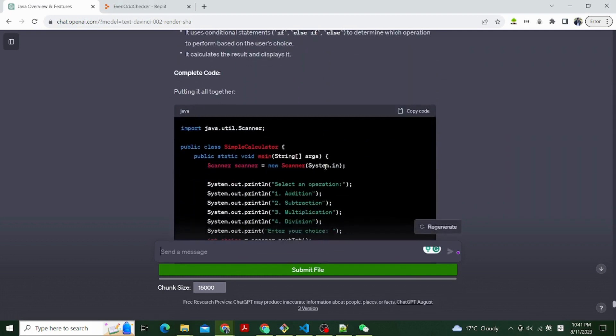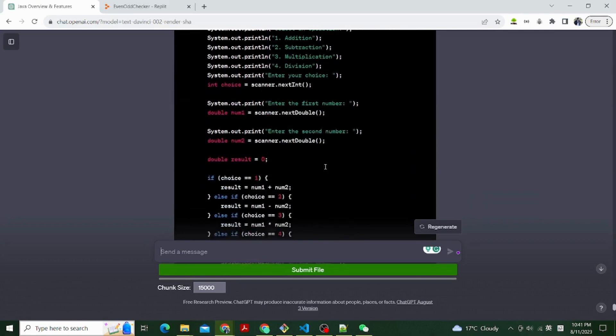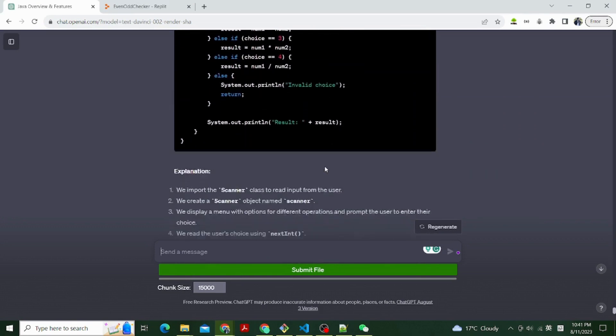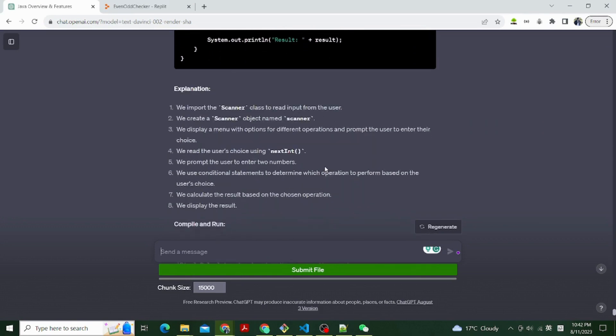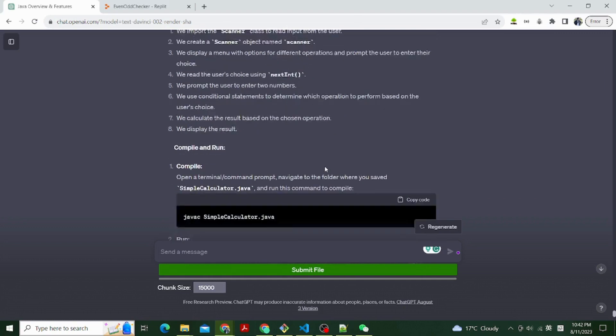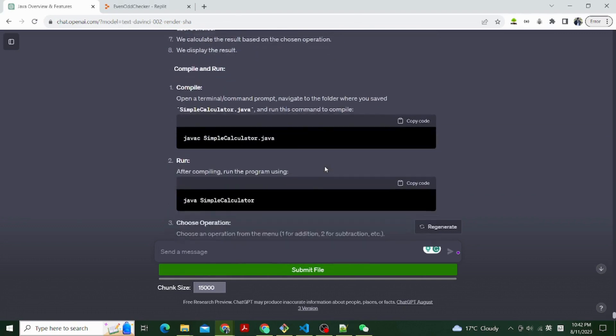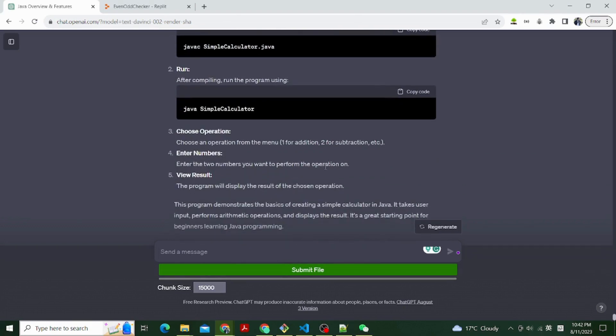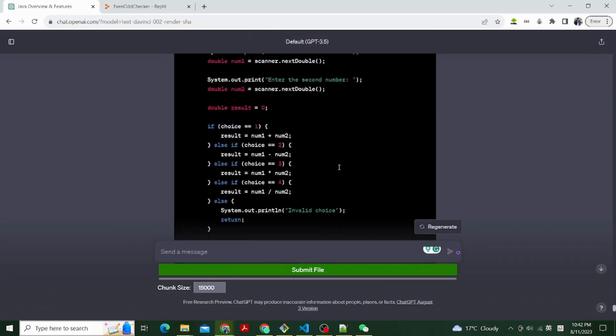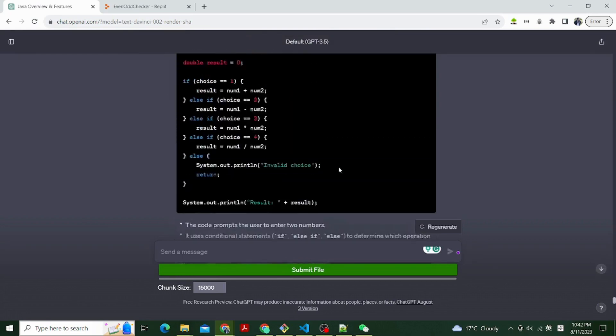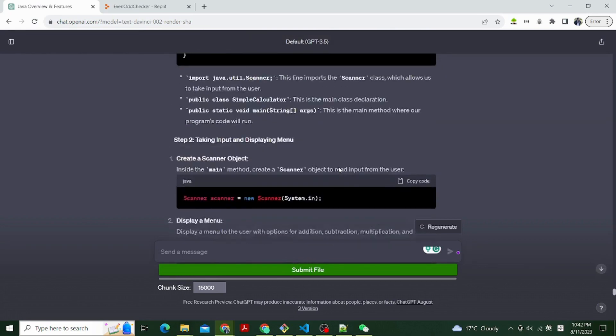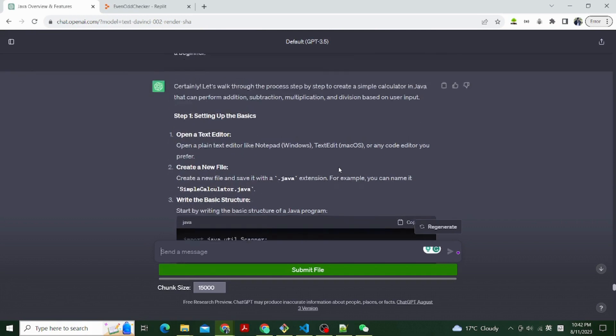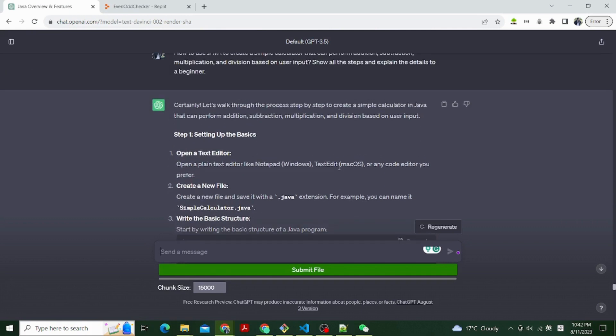And here is what ChatGPT tells us. So step one, setting up the basics. The first thing is to open a text editor. Open a plain text editor like Notepad on Windows, TextEdit on macOS, or any code editor you prefer. We are using Replit. It is a platform where you can write, run, and share Java code online.